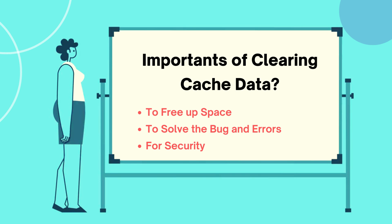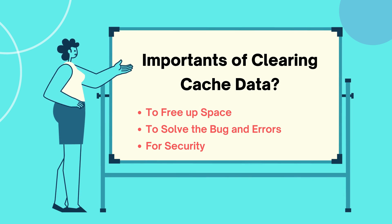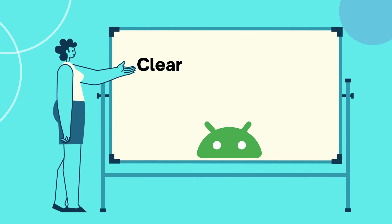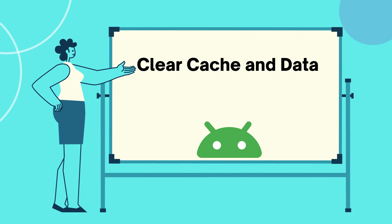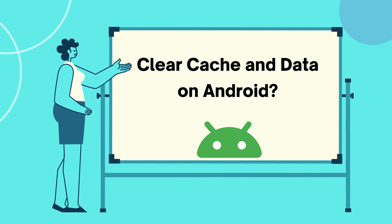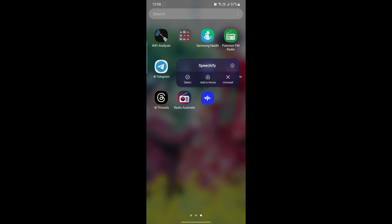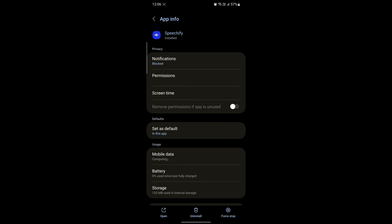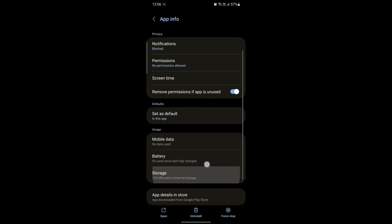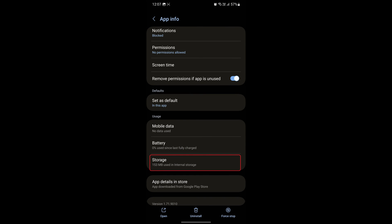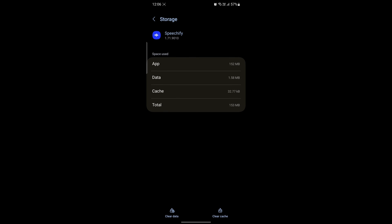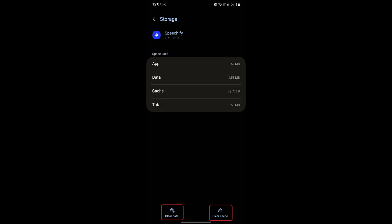Now, how to clear cache and data on your mobile device. Let's start with an Android device. First, open the specific app settings. Then tap Storage. After that, tap on Clear Data or Clear Cache. That's all.